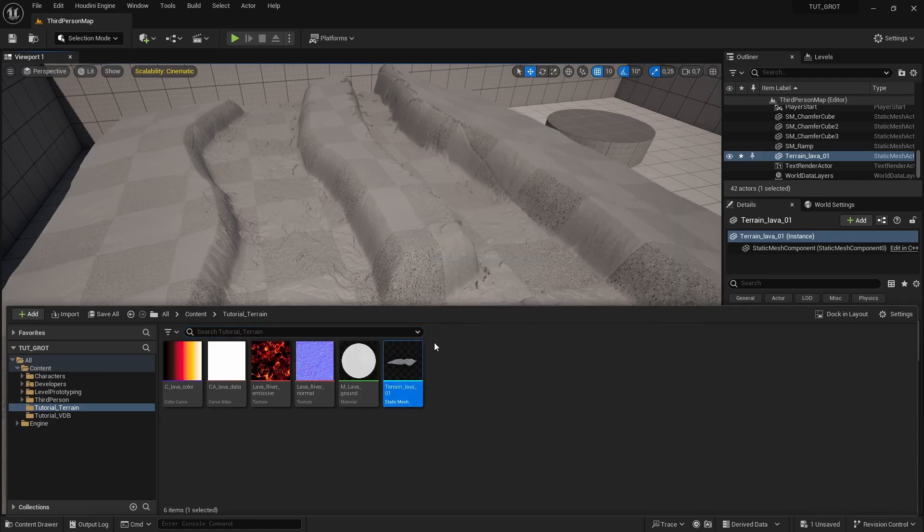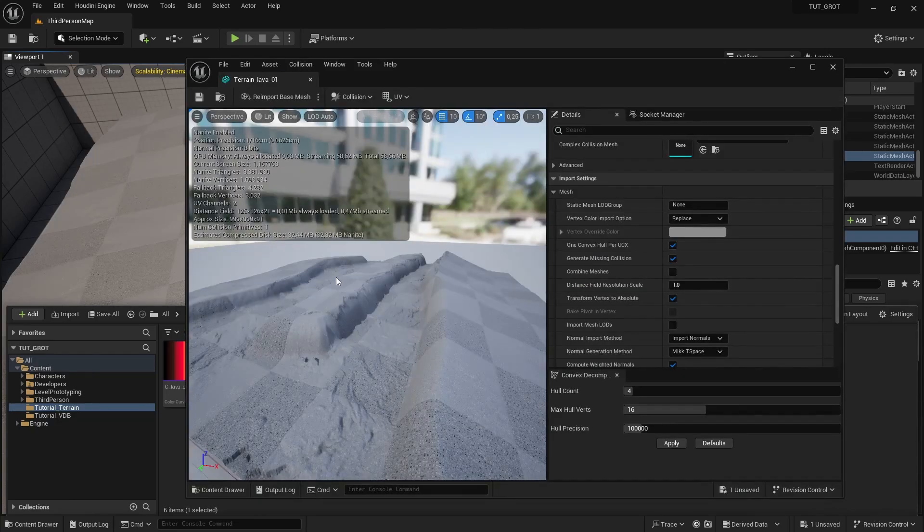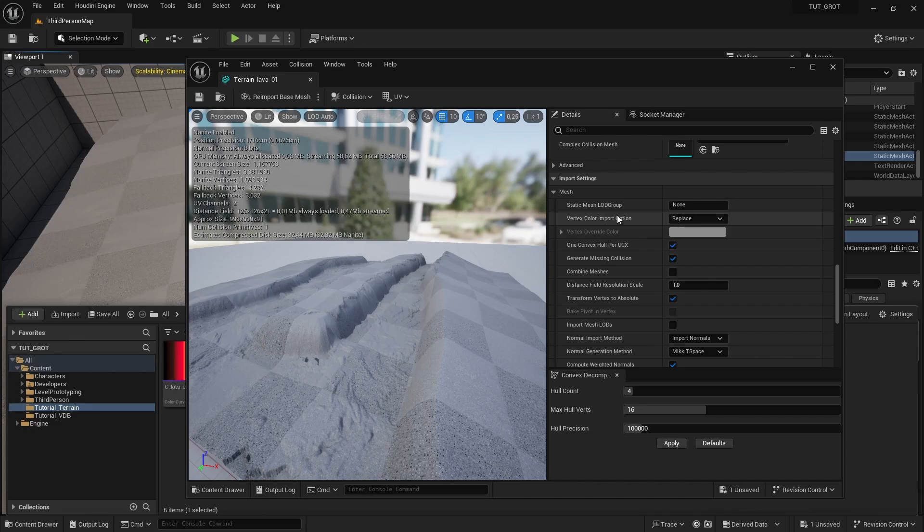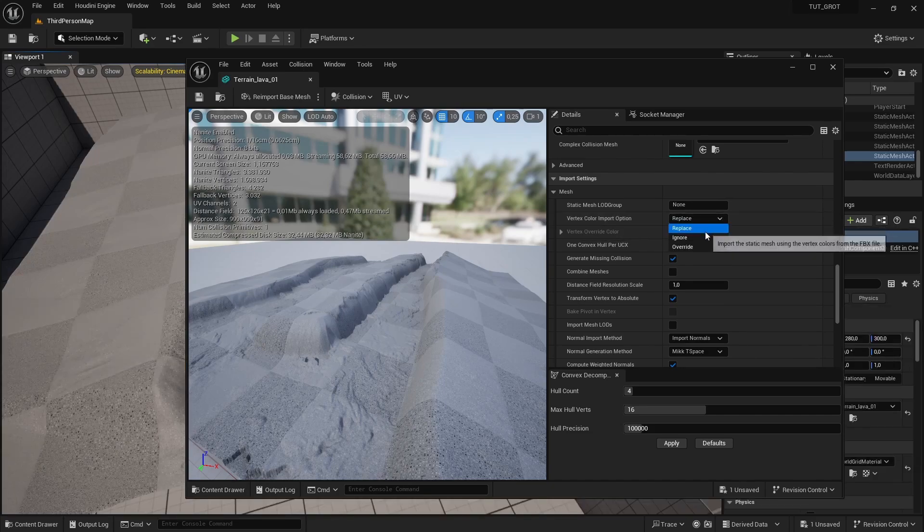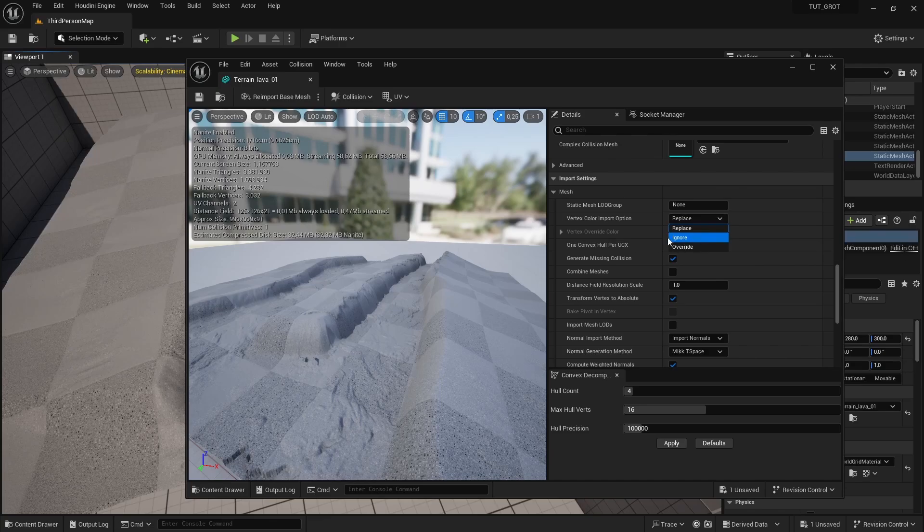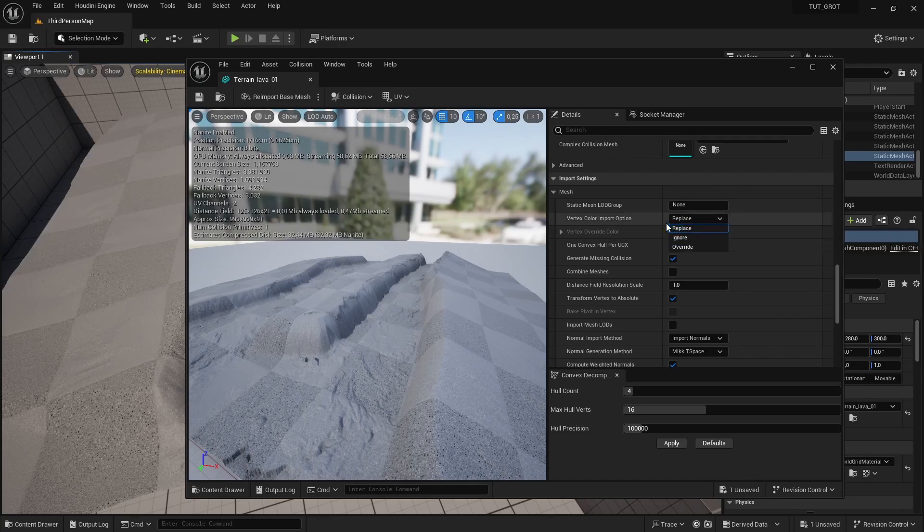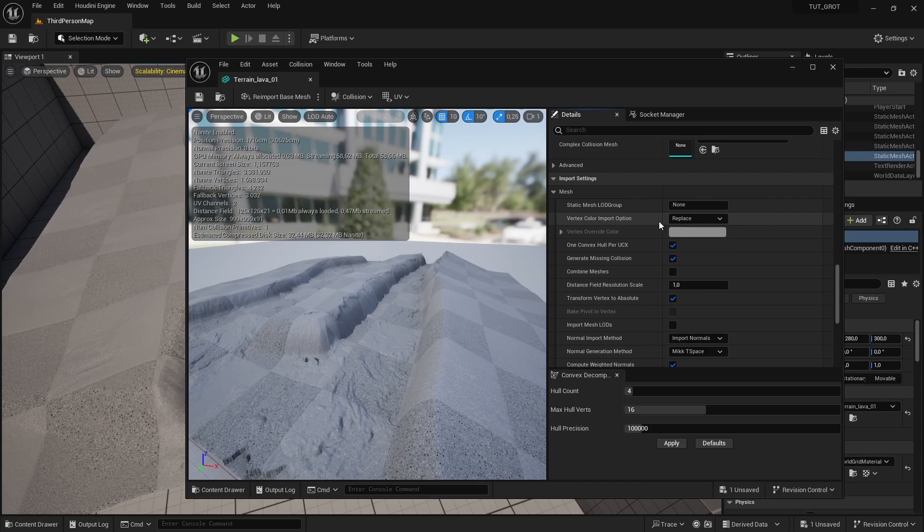So the first thing is of course import your mesh. I've already done that and I want to make sure that you here replace the vertex color or import vertex color. Sometimes the default might be ignore. That means that your vertex color that we created in Houdini will not be imported. So make sure it's set to replace so we're actually importing that data.